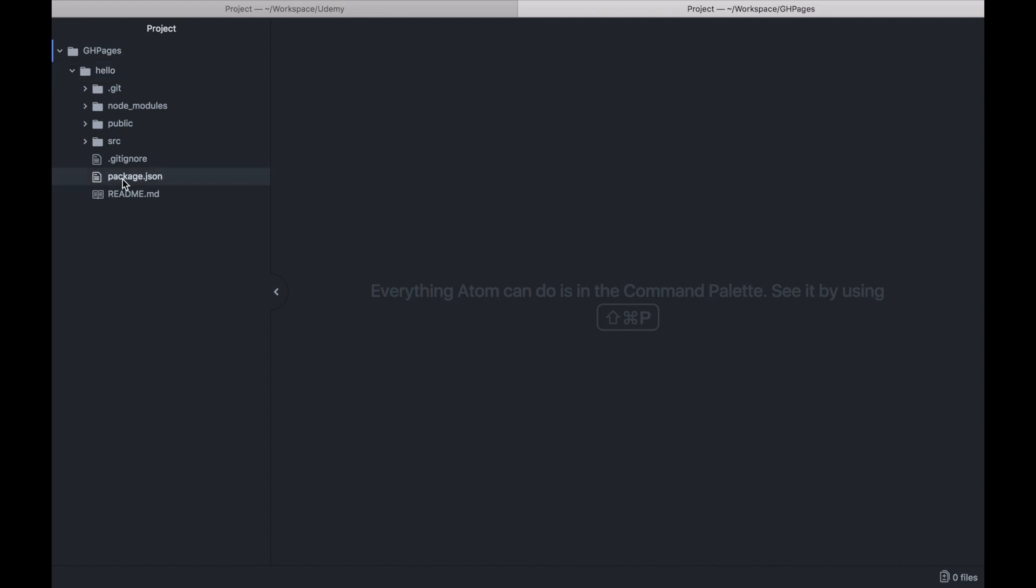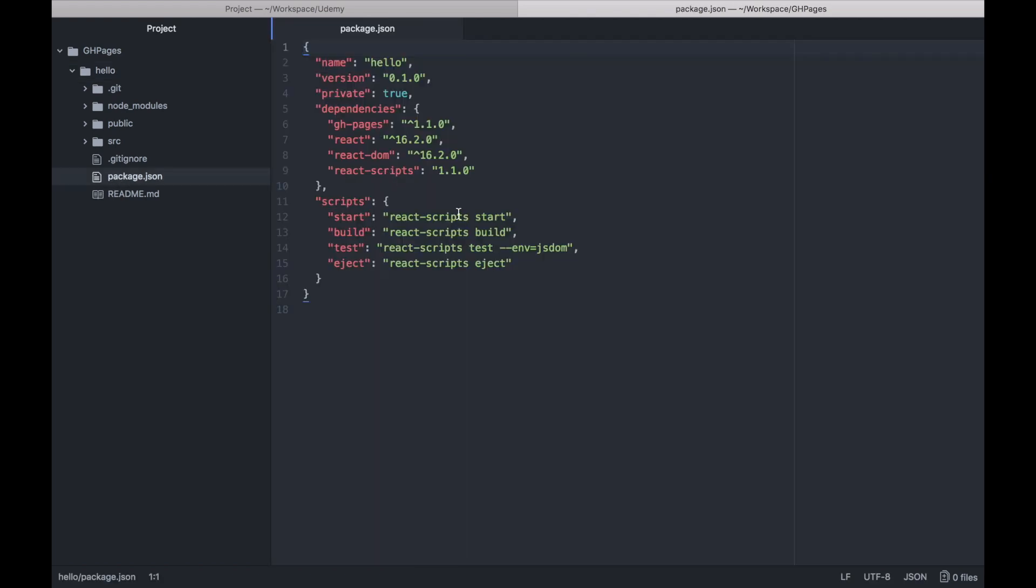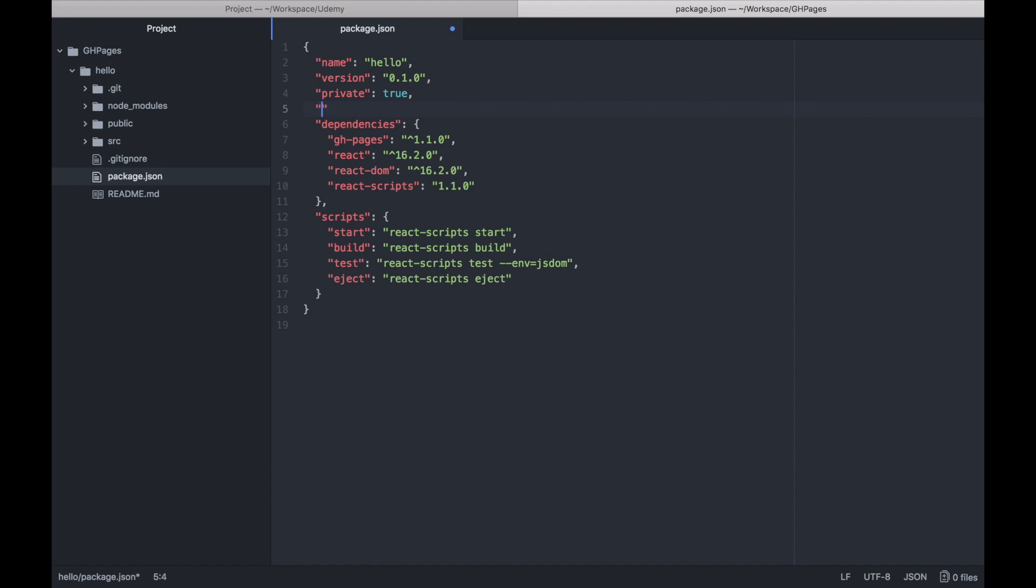The first thing is to provide a new homepage property, which is the URL for your GitHub Pages account. In my case, it's patrickomniotech.github.io, and you need to choose the directory where you want to host your application, so I'll choose /hello.